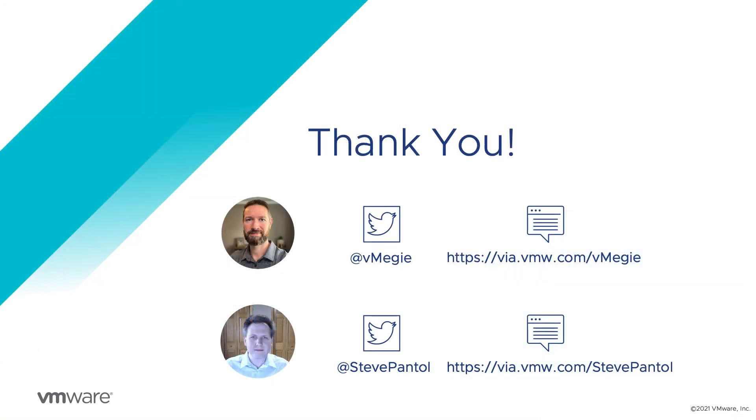Thank you for sticking with us through this series. We hope you found it valuable. If you have any feedback, questions, comments, please do reach out and let us know. Thank you.